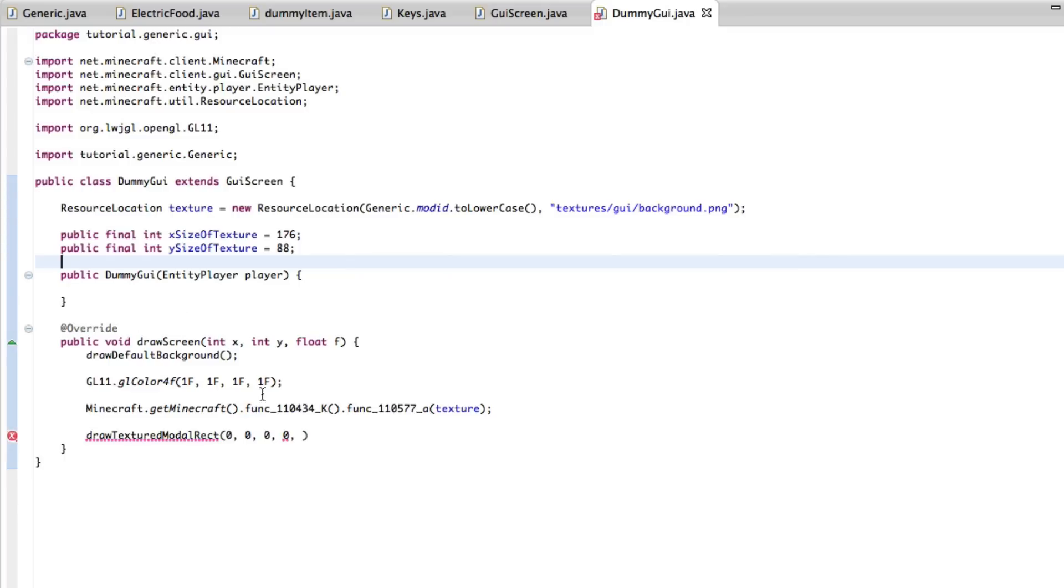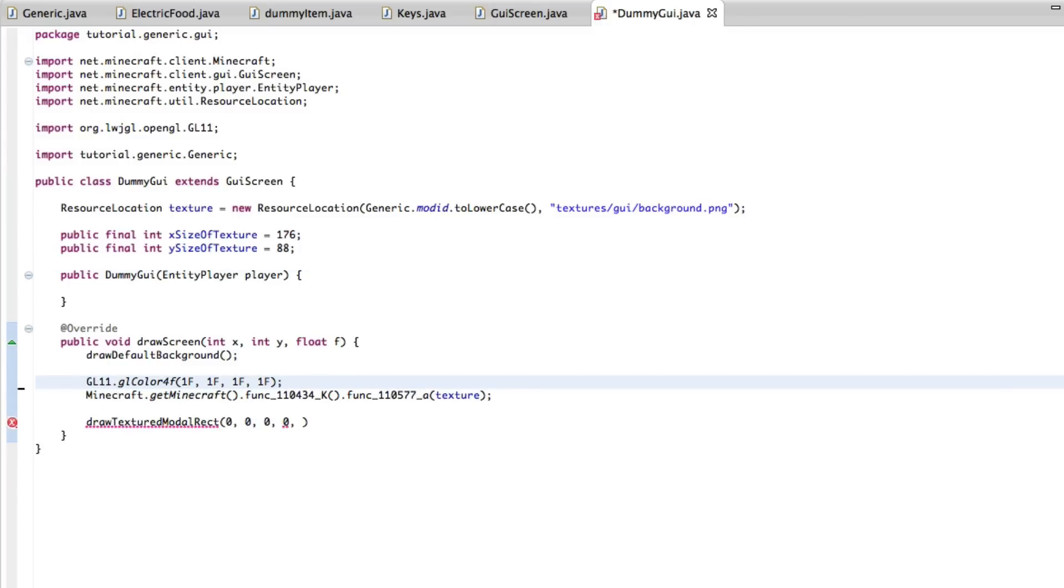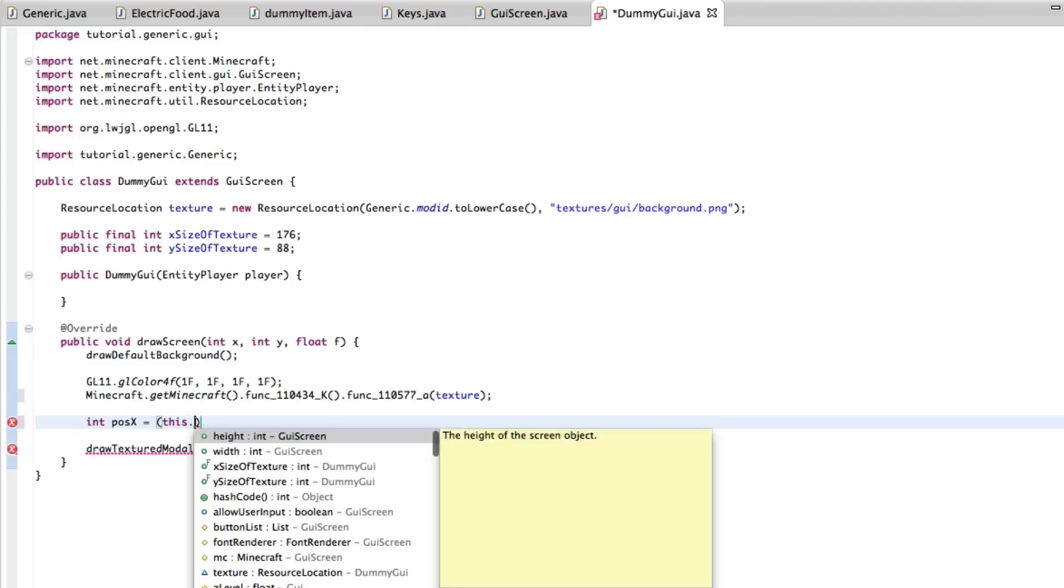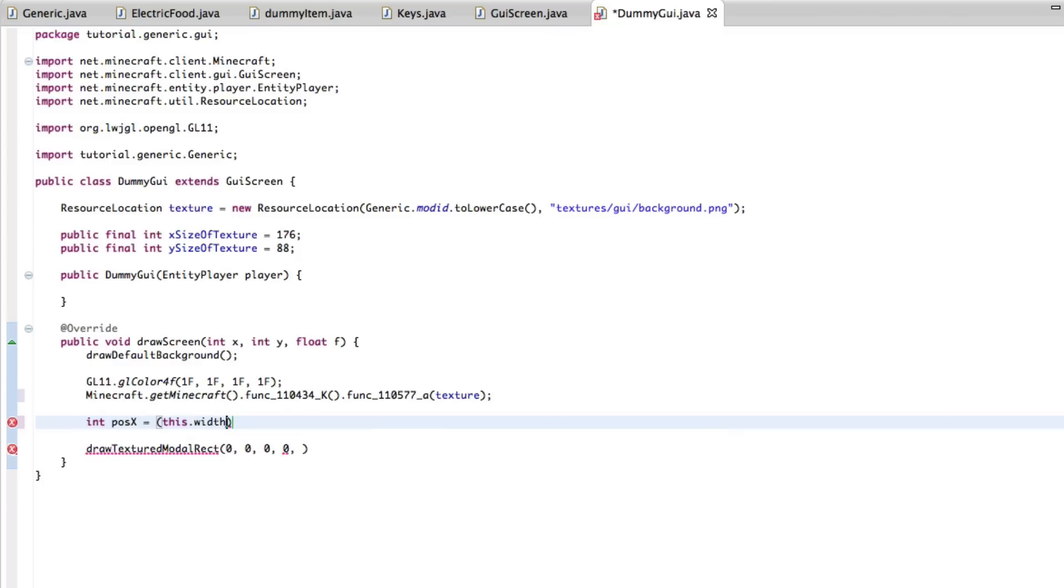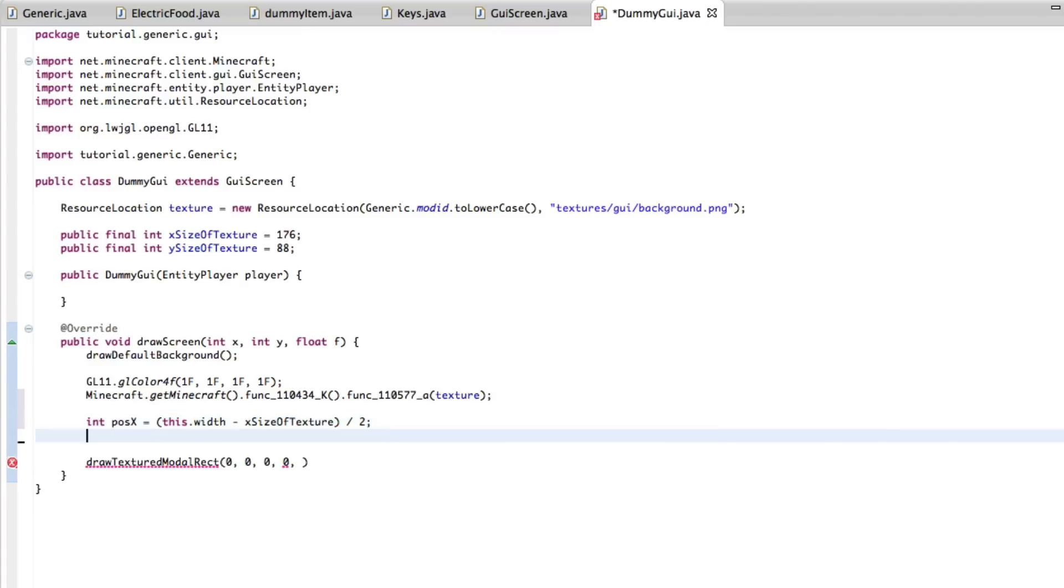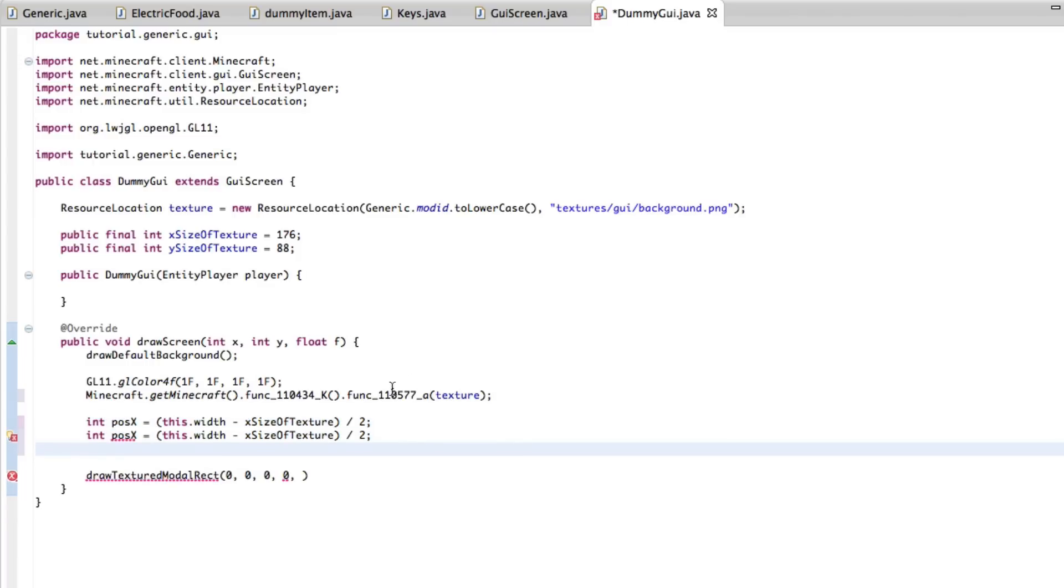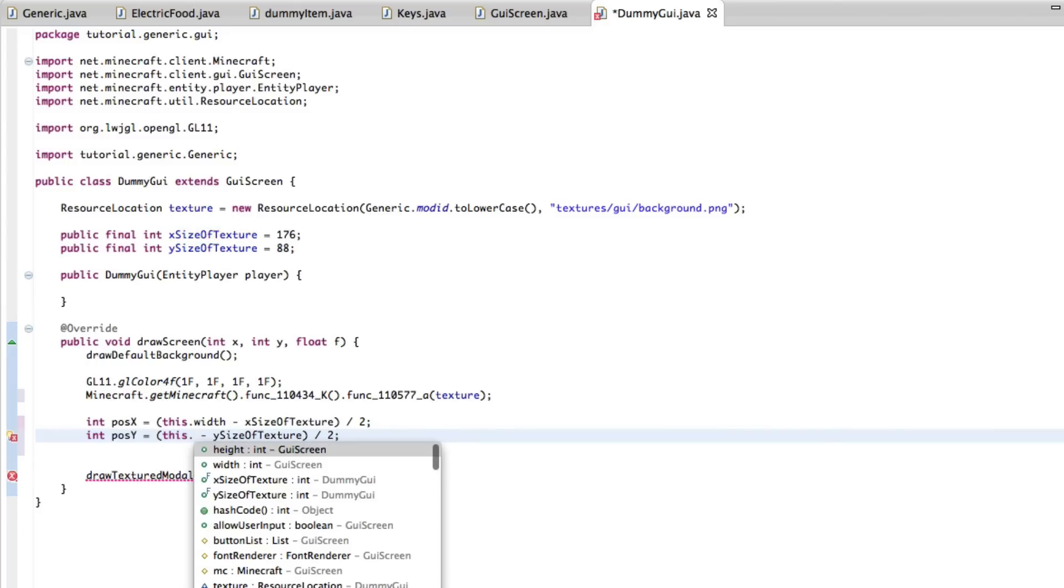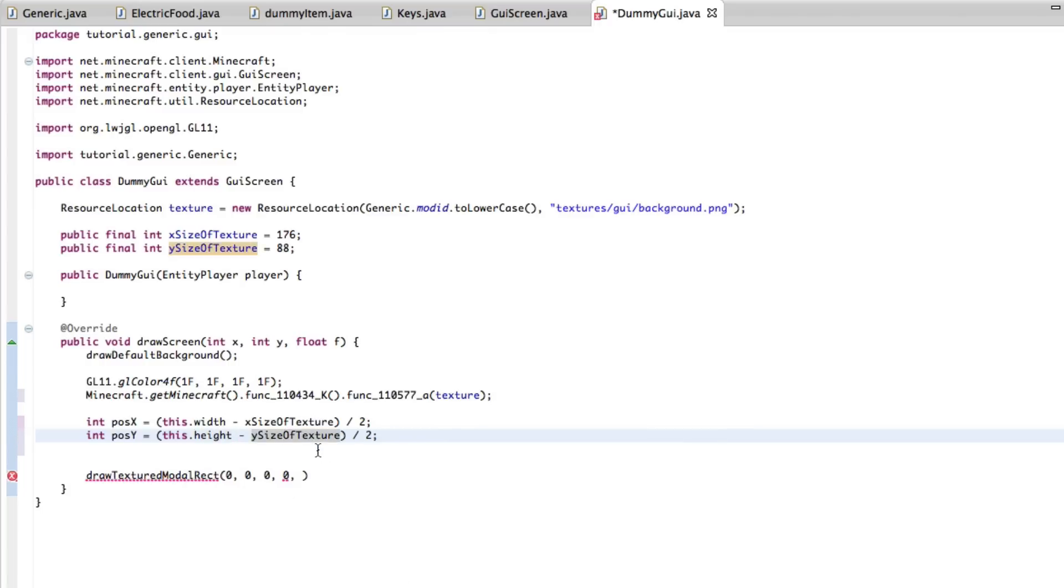Save. And then right here, let's clean that up a little bit. Here, we're going to do int pose x equals this dot width minus x size of texture divided by 2. And we're going to do the same thing for pose y with dot height. Cool. That's all we need for that.